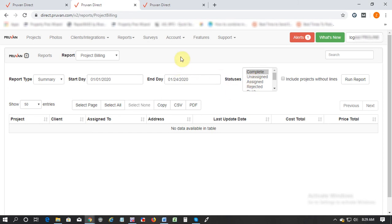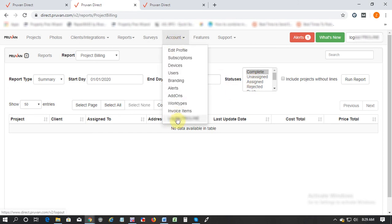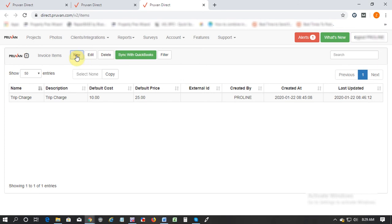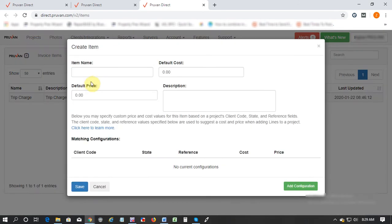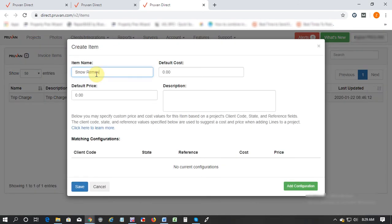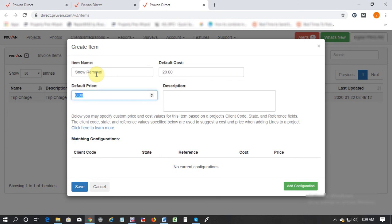Through the accounts tab if you go to invoice items you can add auto invoice line items. Let's say you click on new, select snow removal. What's the default cost, how much you're going to pay to your contractors for snow removal, and what's the default price, what's the normal allowable for this work that you get paid from your clients.